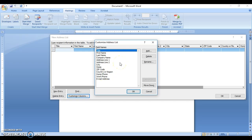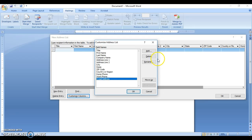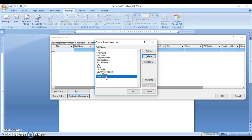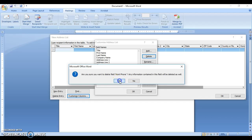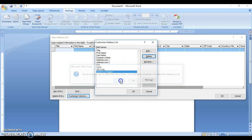Our scenario is that we're creating a letter to send to different persons. We'll need only a few of these fields, so we'll look at modifying, removing, renaming, or adding fields as needed. To delete a field, you click on the field you don't want, click Delete, confirm with Yes. We didn't need the email, the work phone, or the home phone, so we're removing those.